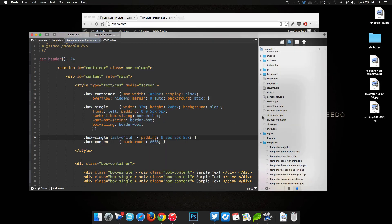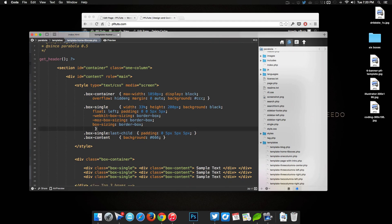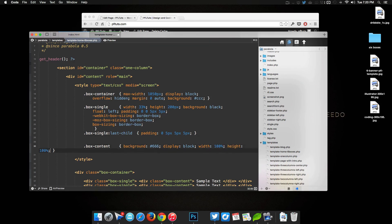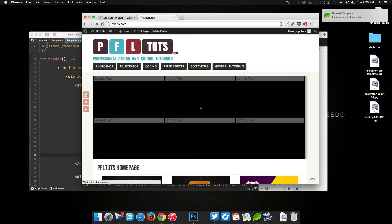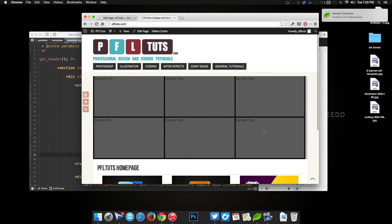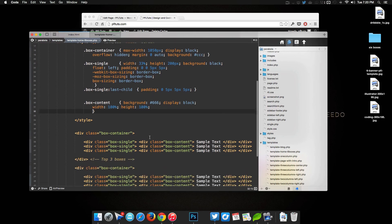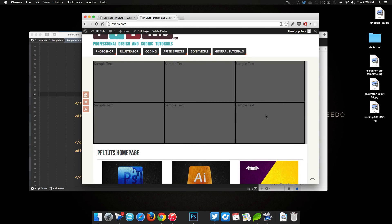Now we just need to change the box height so it fills up the remaining space. Going back to 'box-content', we set 'display: block', 'width: 100%', and 'height: 100%'. Save that, refresh — boom, six boxes! Now you can fill each one with whatever content you want. That finishes off this tutorial — a quick way of showing how to create the six boxes and then edit and style them your own way.